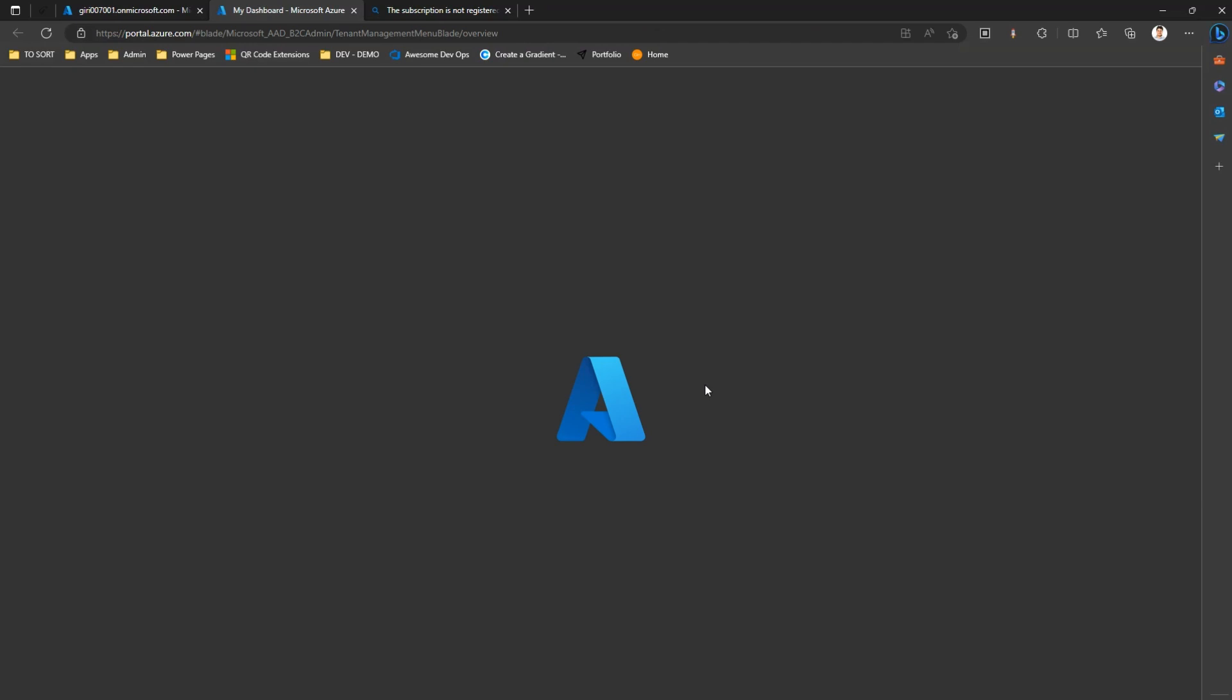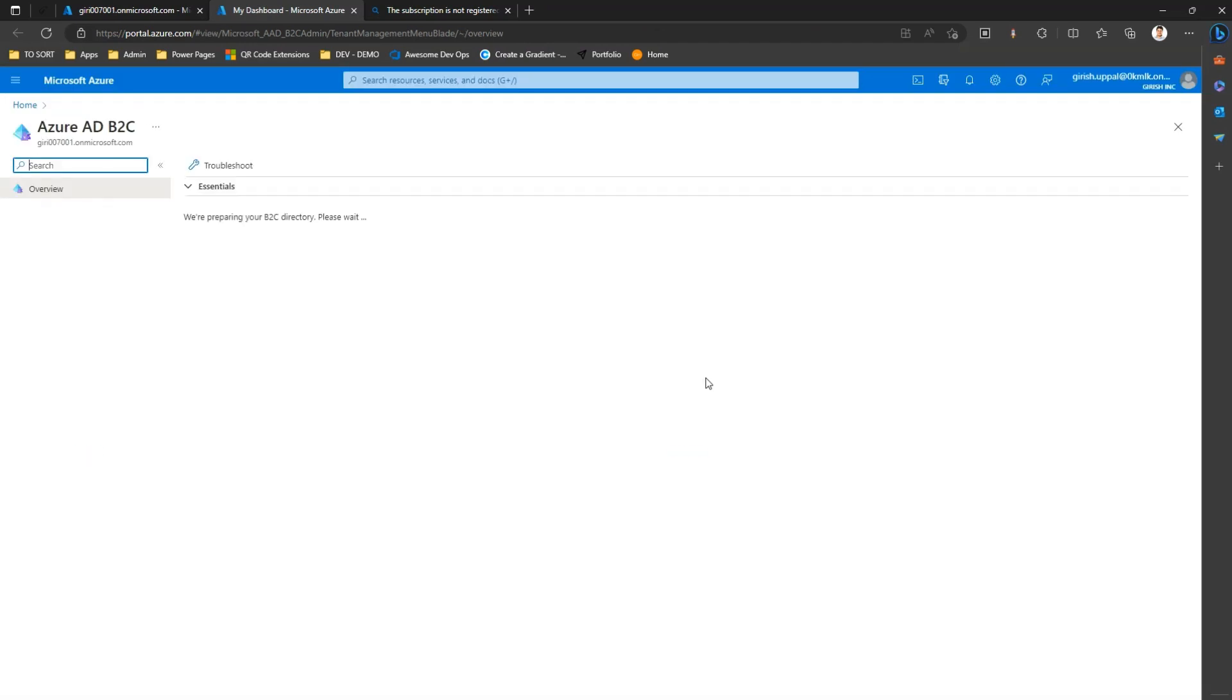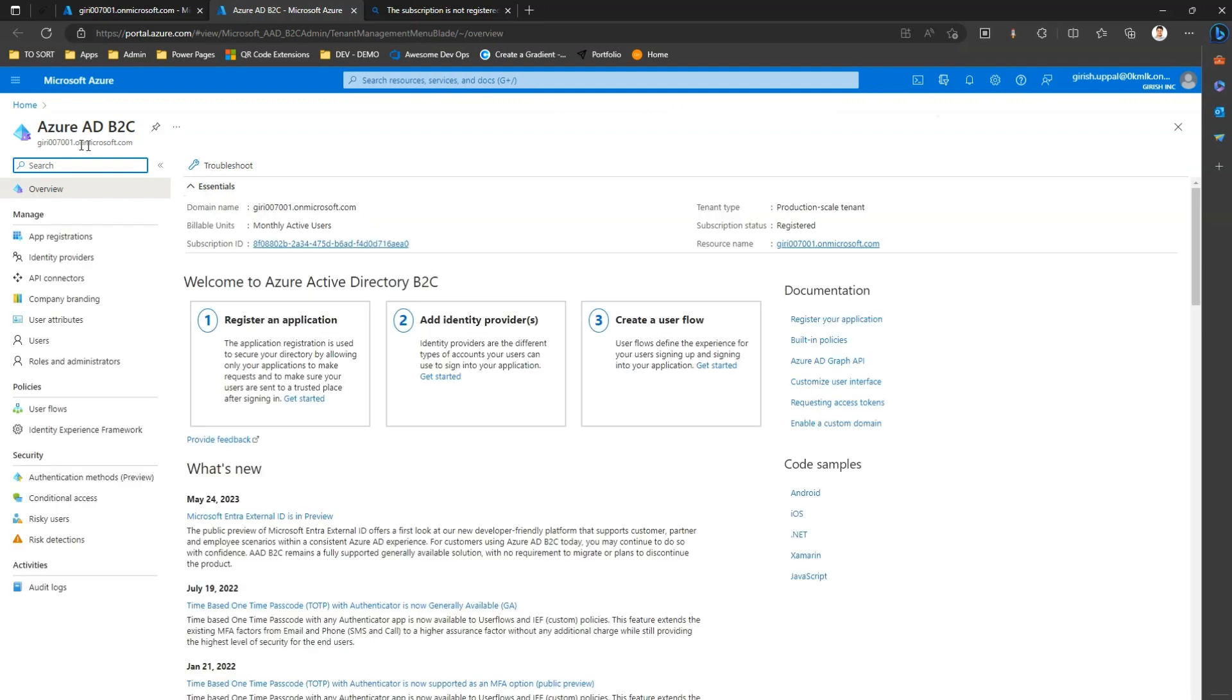Wait for it to get loaded. And yes, now as you see over here on the top left, this is the name of the tenant and this tenant is now completely active.